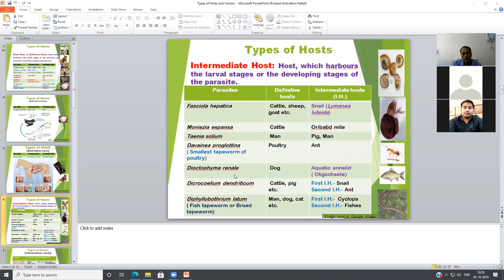Another important parasite is Dioctophyma renale, commonly known as the kidney worm of dogs. Its intermediate host is aquatic annelids, because the larval stage of Dioctophyma renale is found inside aquatic annelids.